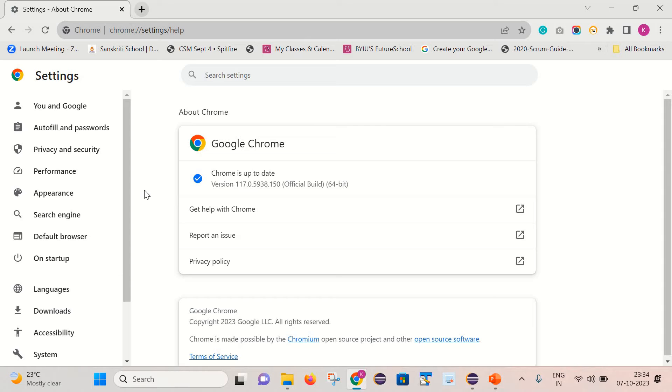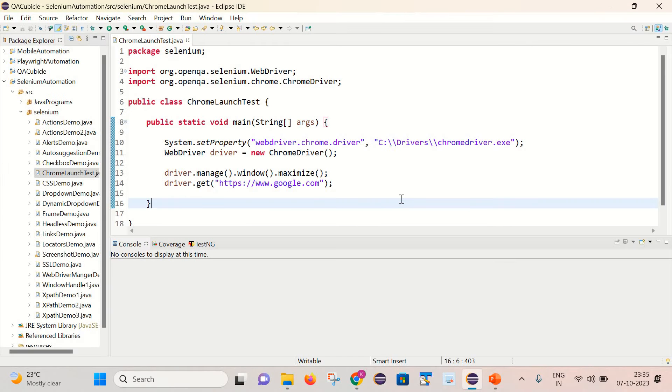This is a very simple Selenium program to launch the Chrome browser and open google.com inside it.